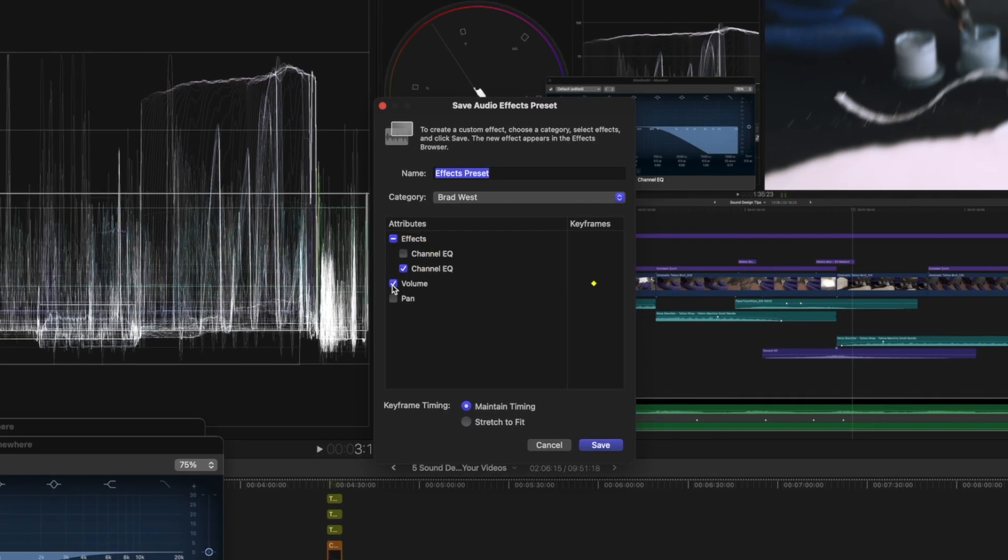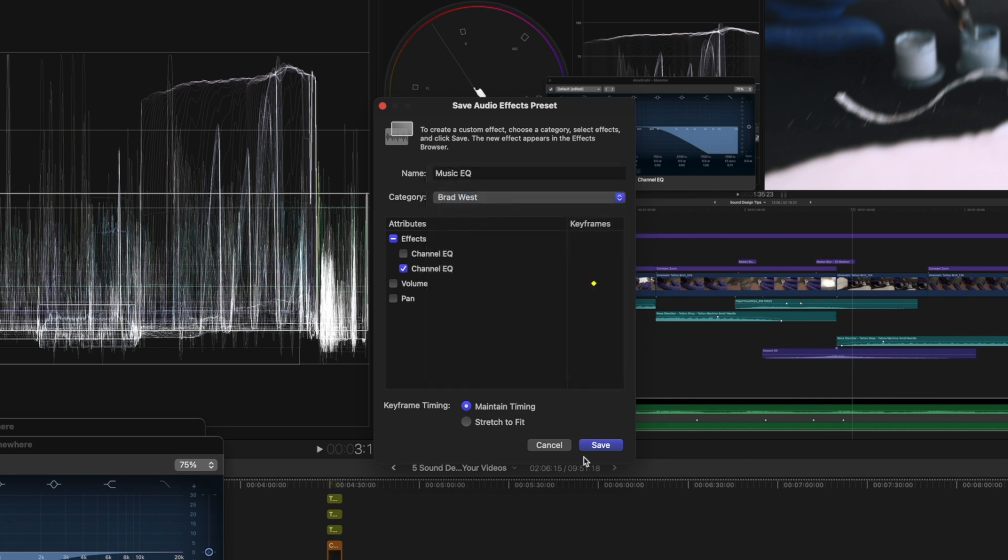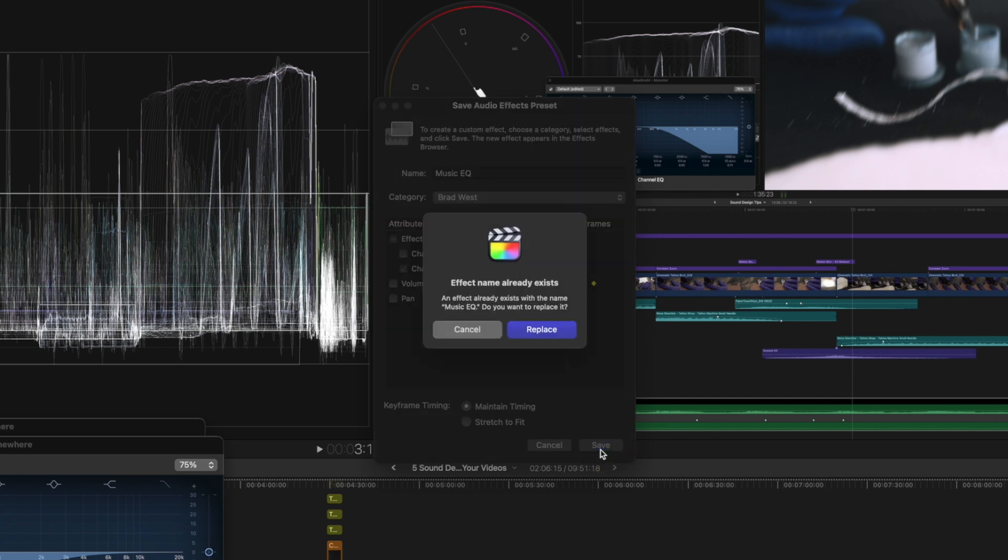I have two applied here for this example, so I'm just going to check the one that we're supposed to have and uncheck volume. I'll call this Music EQ, you can put it in any category you like. I'll leave it in Brad West and then hit save.